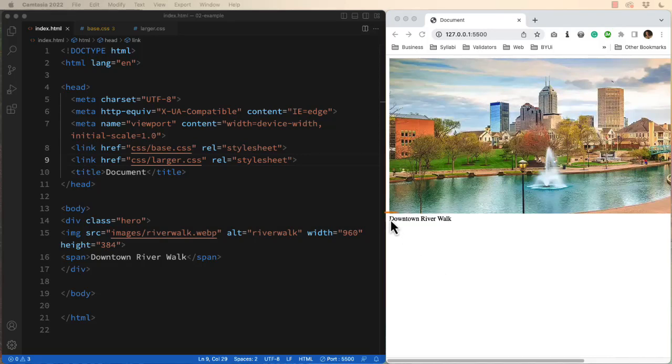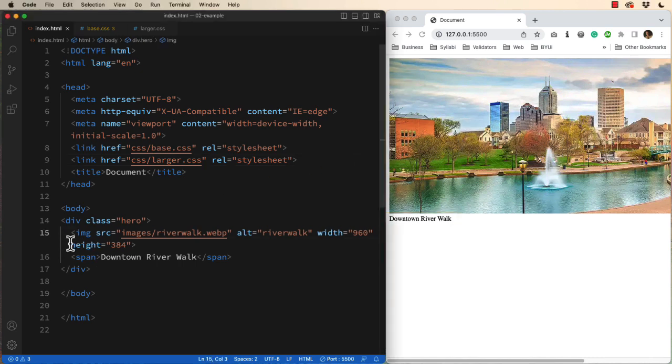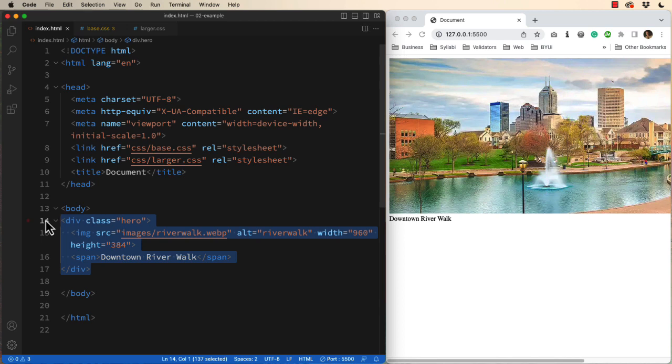Let's take a look at positioning this text in different places on this image. In the HTML code, I have a division with a class of hero, which functions as the parent.